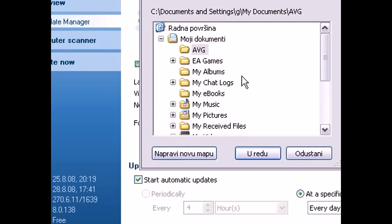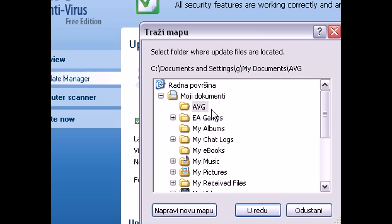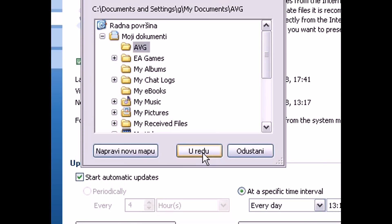Now find the folder where you just saved those two update files, click on it, and click OK. And that should start the manual update.